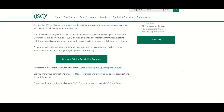Now ISC² has its own training online, which is kind of pricey, but if you click there it will lead you to their training.